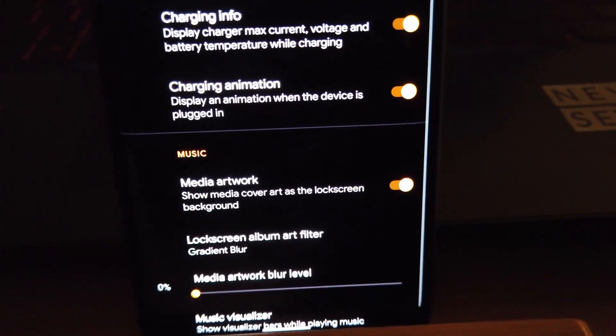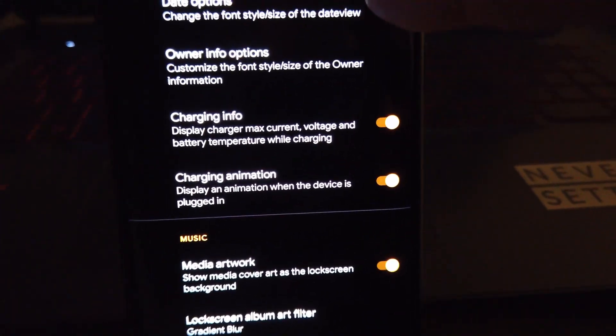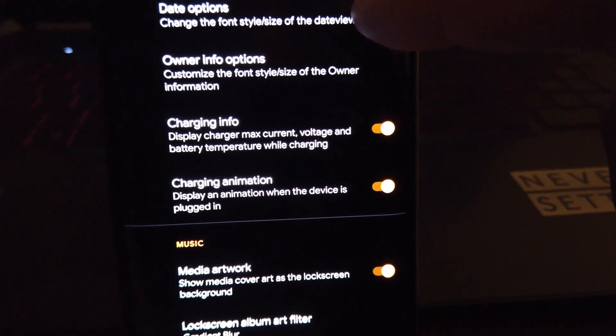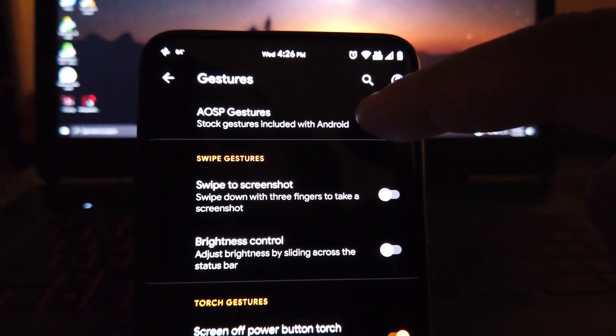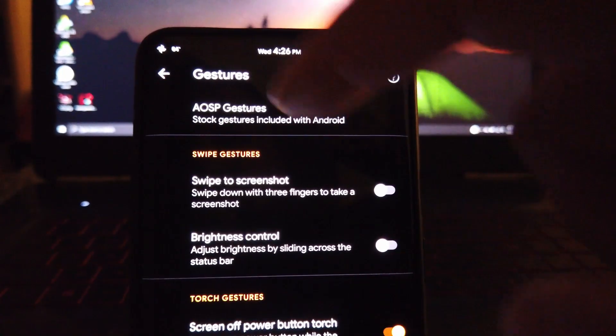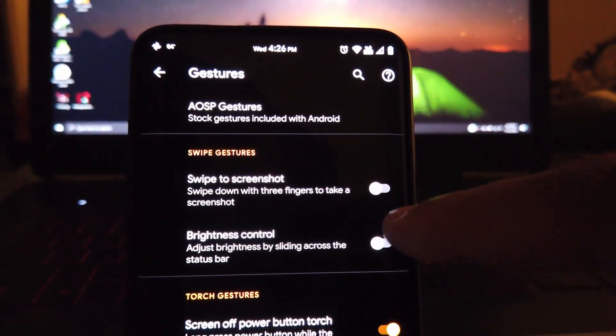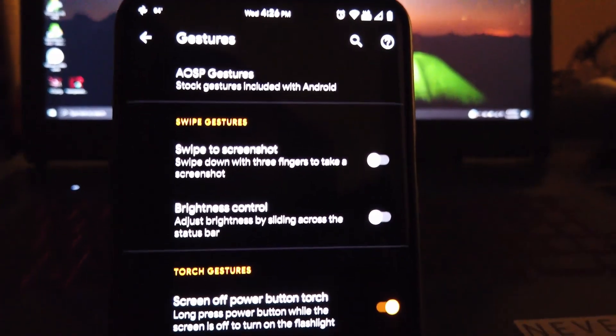You also get the ability to change the size and the font of the clock and date on the ambient display and turn on and off the charging info and animation. You can also adjust the blur level of the media art here as well.